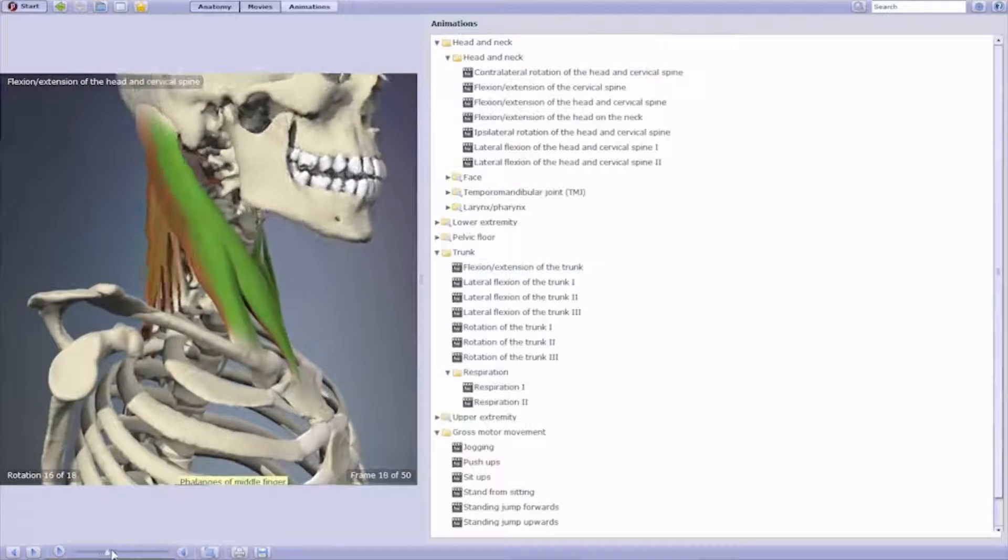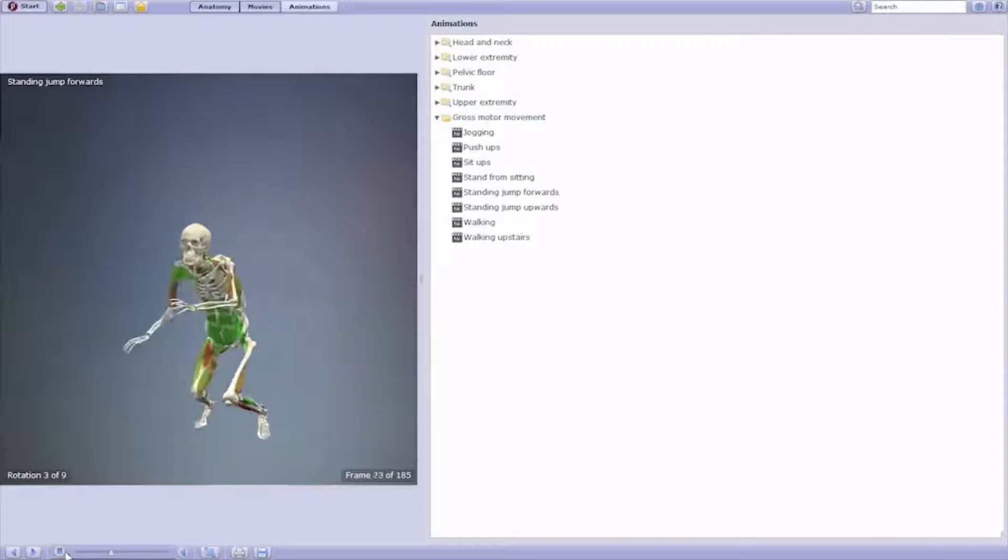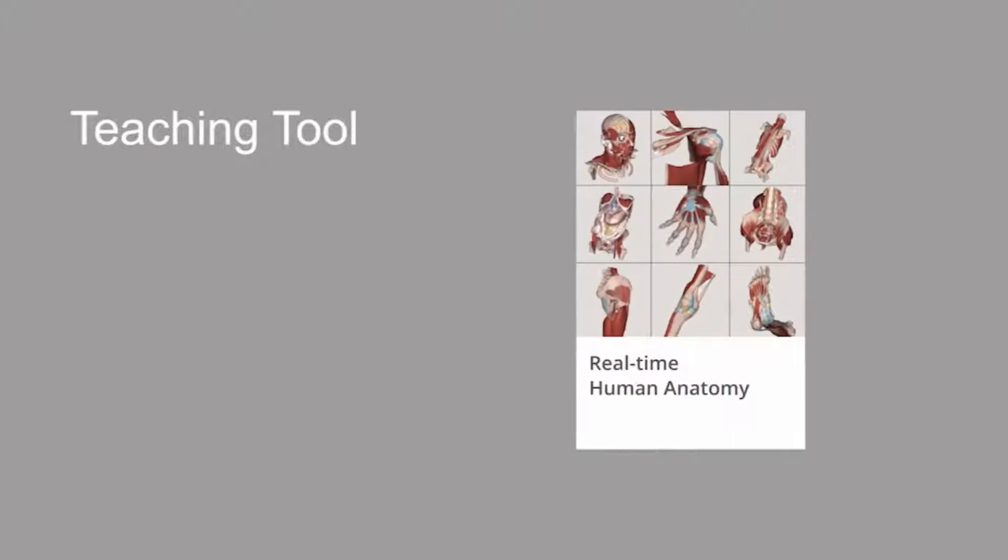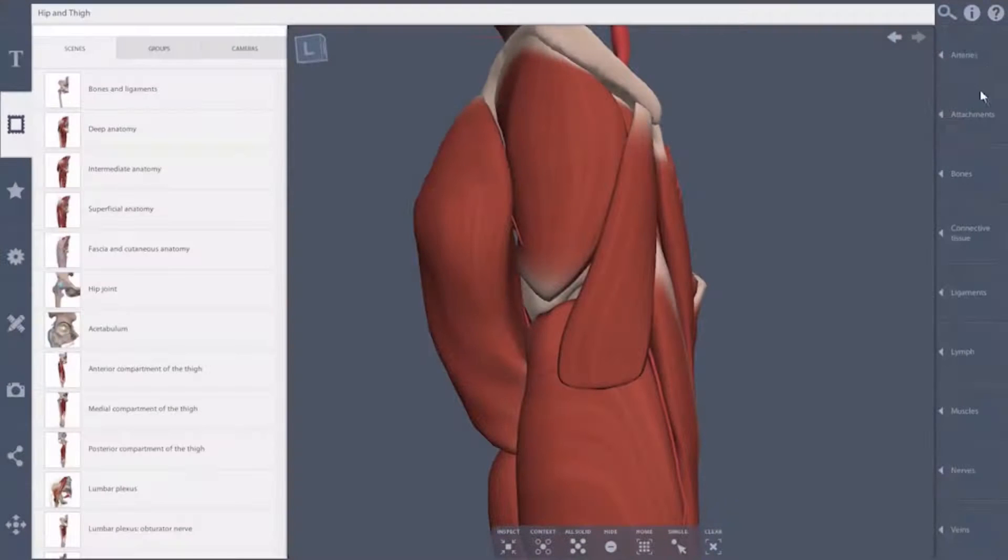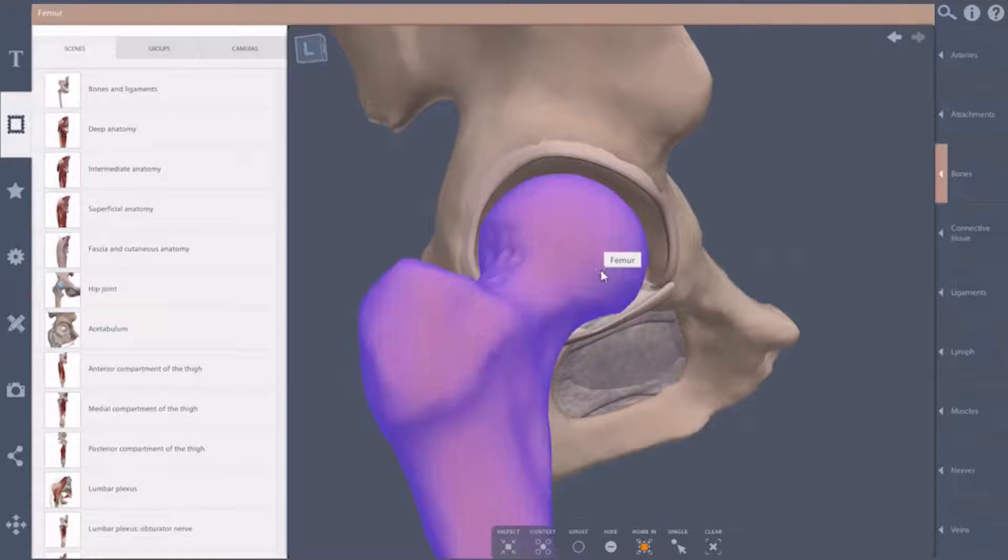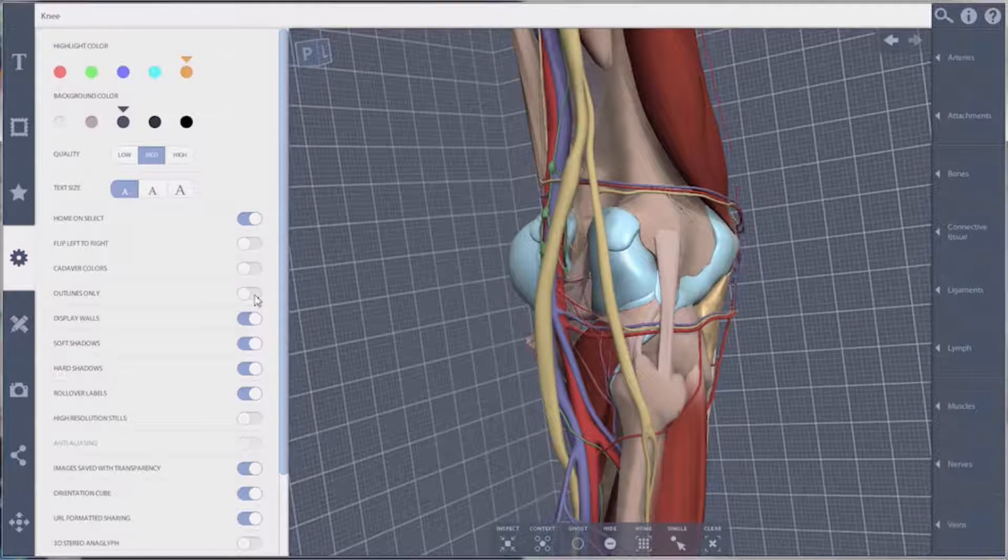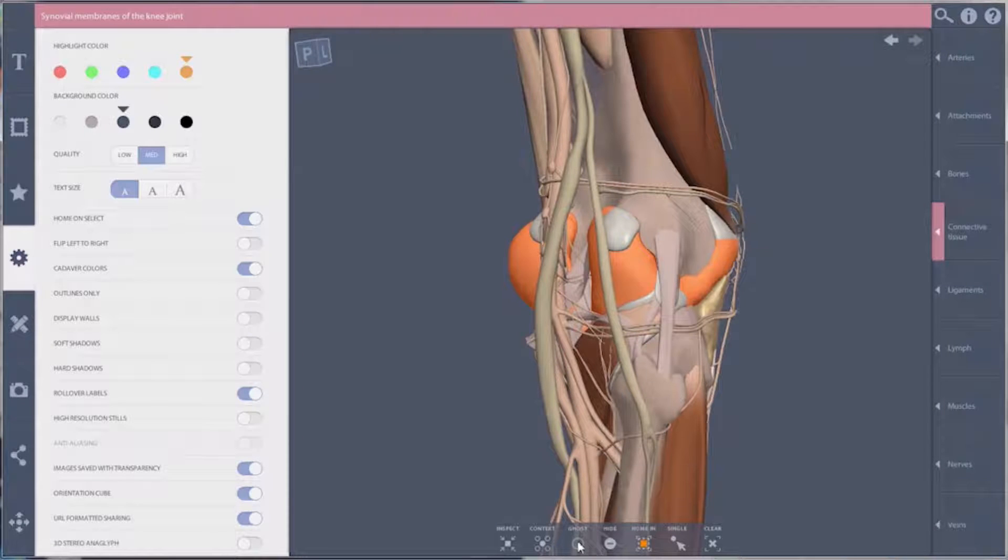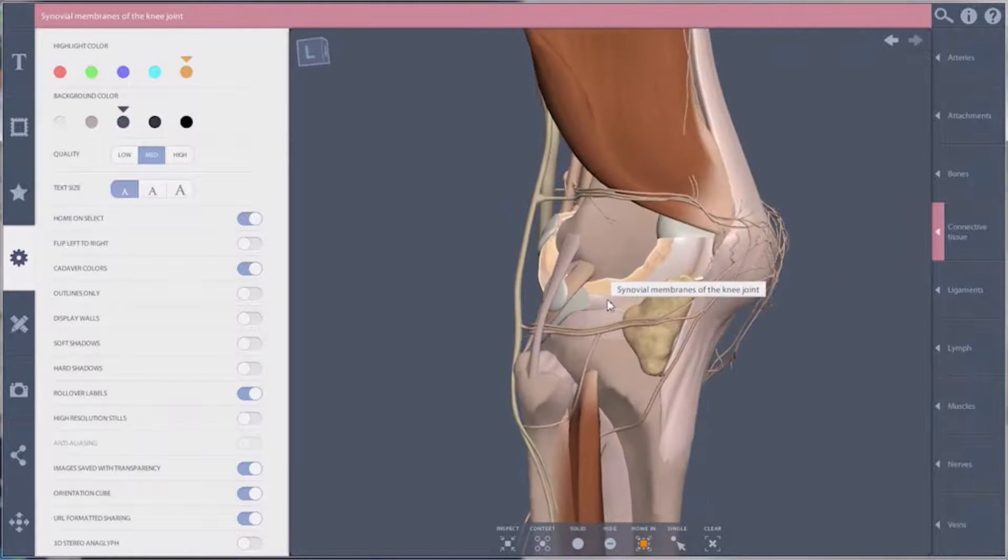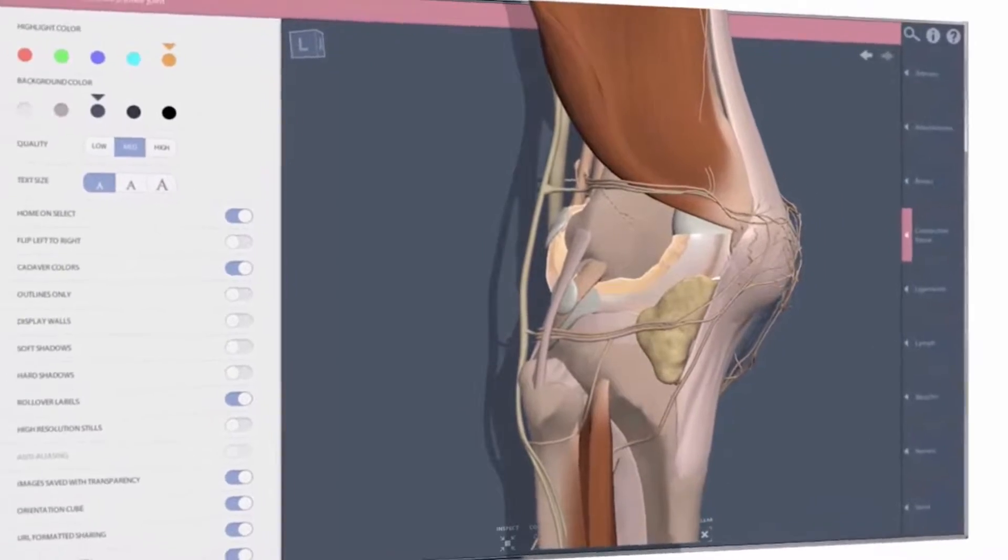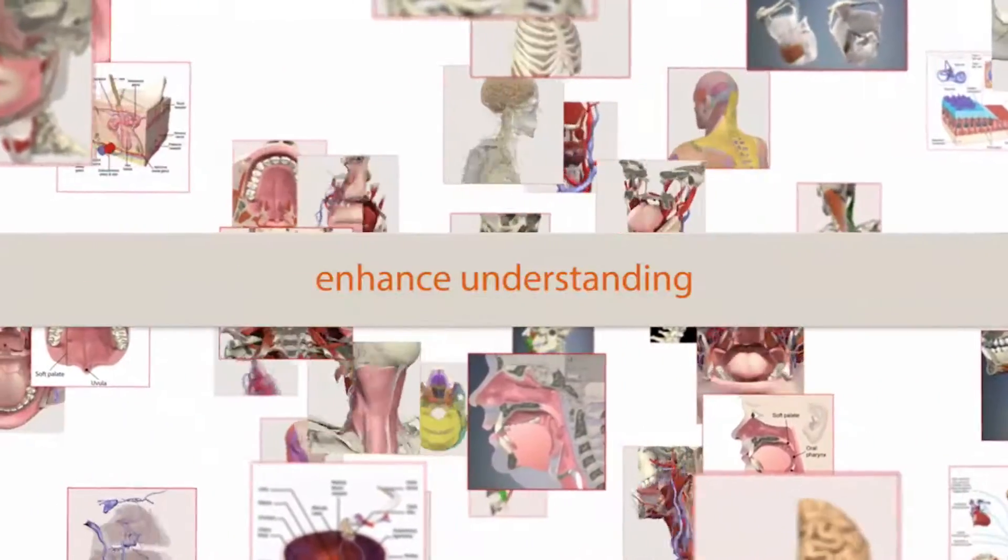Use the Real-Time Human Anatomy title as a teaching tool, reference, and to create accurate custom images. View accurate 3D models from any angle and quickly identify any visible structure by selecting it. This title also offers a multitude of settings to switch the image to cadaveric colors, x-ray mode, or grab the attention of your audience using 3D anaglyph stereo mode for a truly 3D experience.